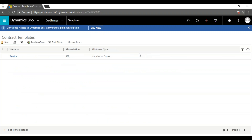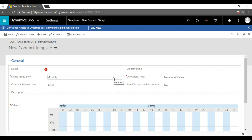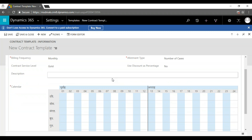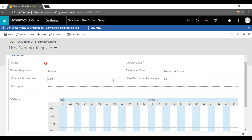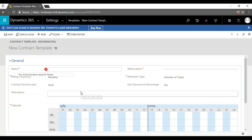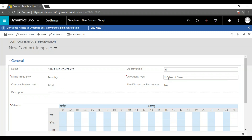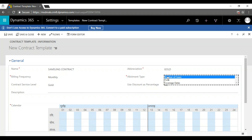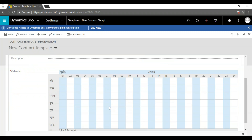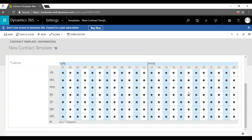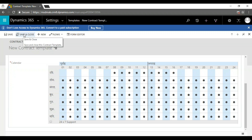Here we have the contract template. In the contract template we set up the calendar — what type of support we provide, such as 24x7 support or five-days-a-week support. For example, service is not available on Sunday, and from 8 AM to 5 PM the service is available. I'm going to create Samsung Contract with a gold tier, configuring support availability in the template.